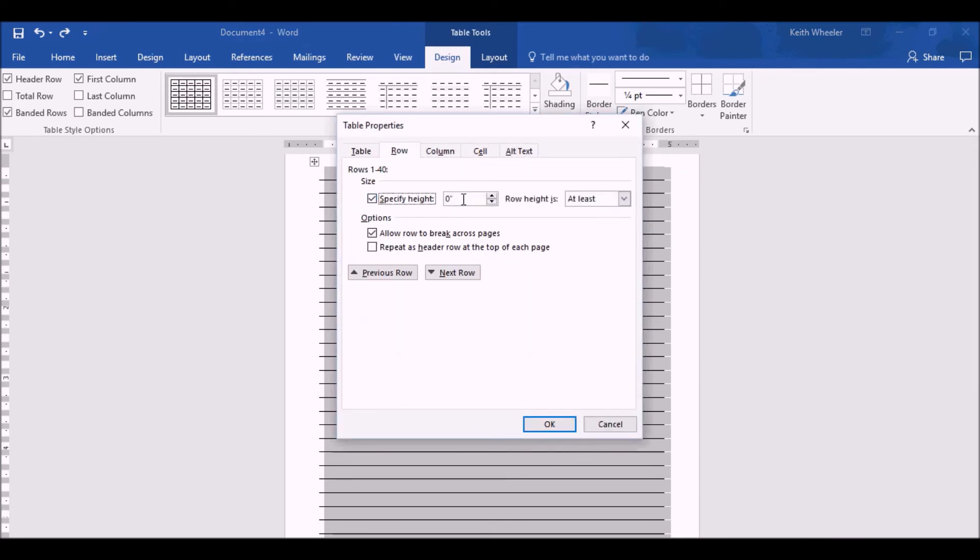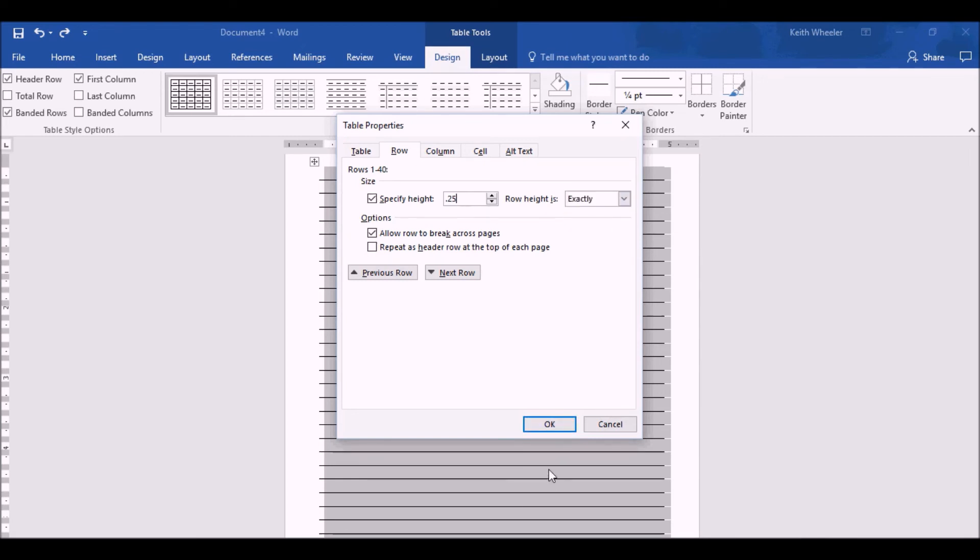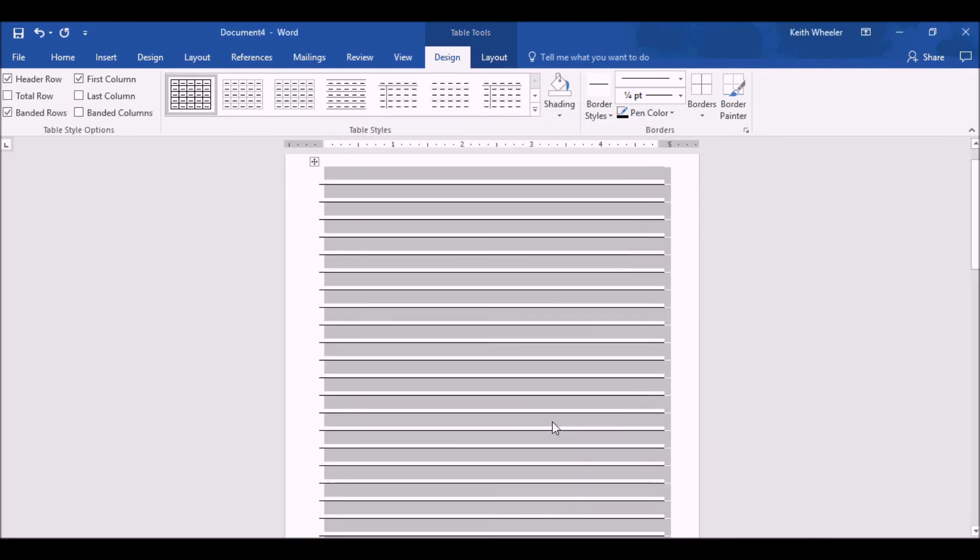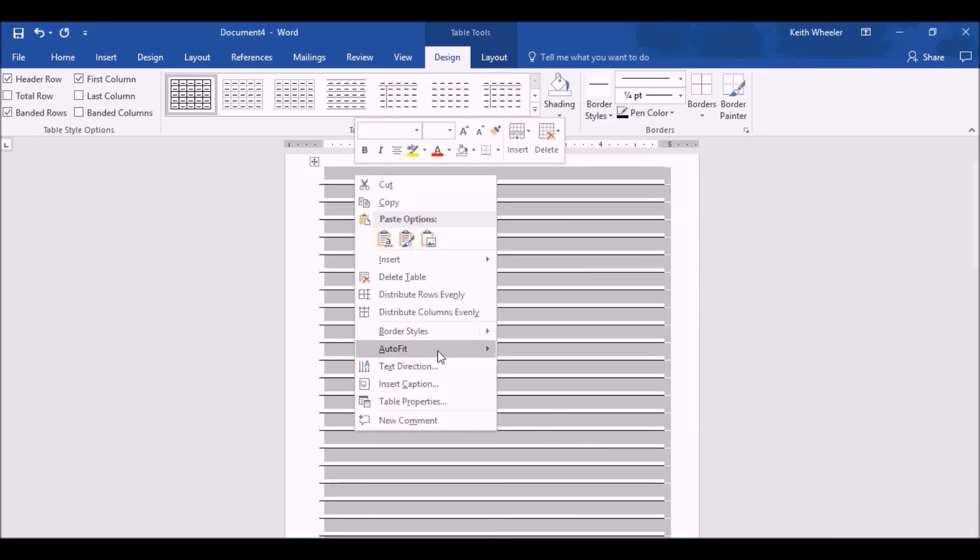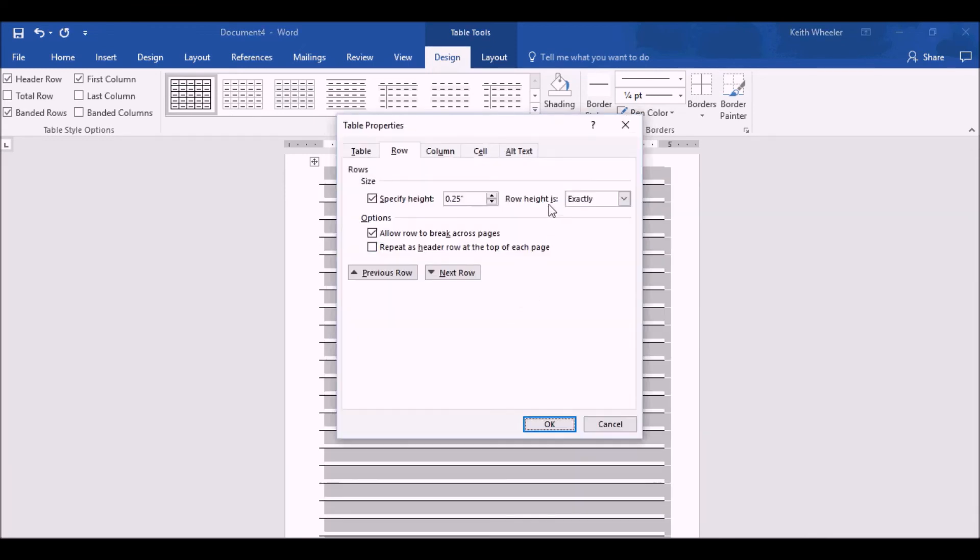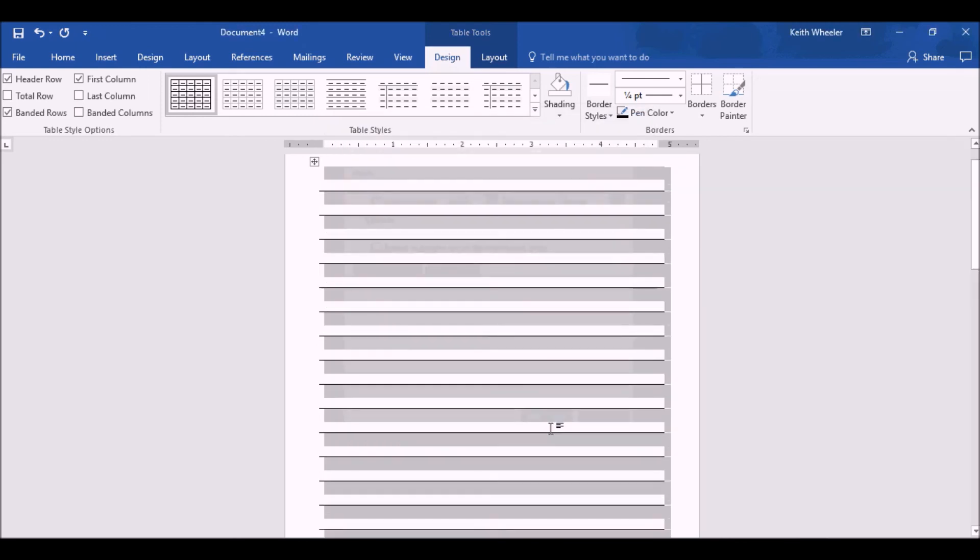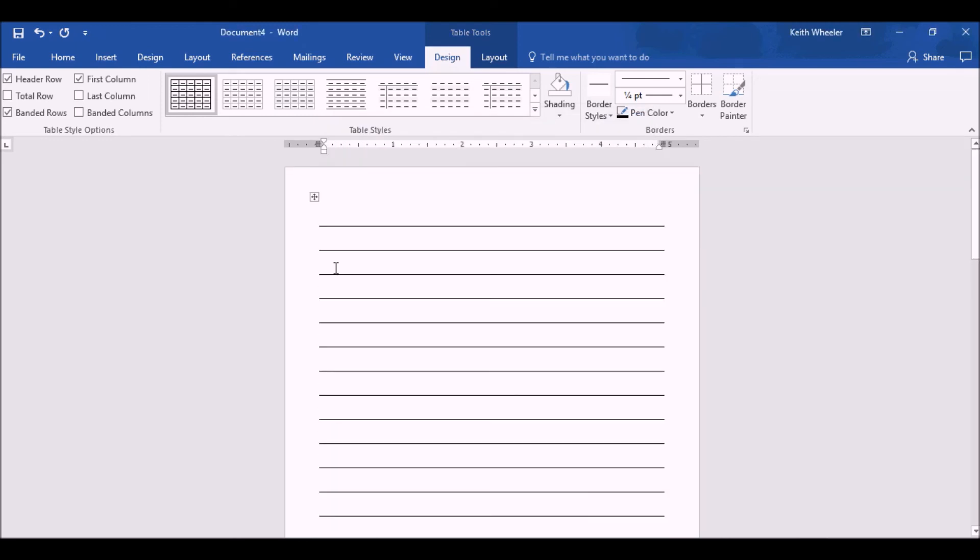For a college-ruled book, it's going to be 0.25 inches. And you want to put Row Height Exactly. And this will make it college-ruled. But if I right-click and do Table Properties, if I want to make it wide-ruled, that's 11.30 seconds, which is actually 0.34375. Exactly. This is now the interior of a wide-ruled journal.